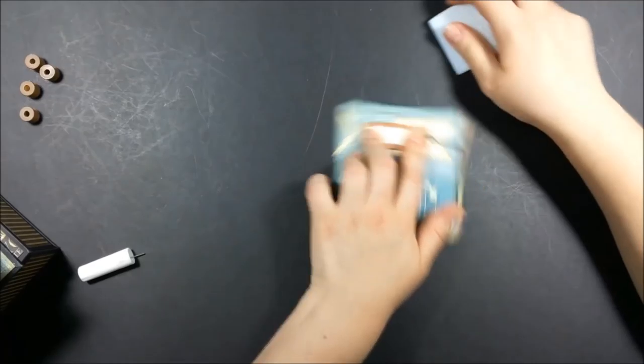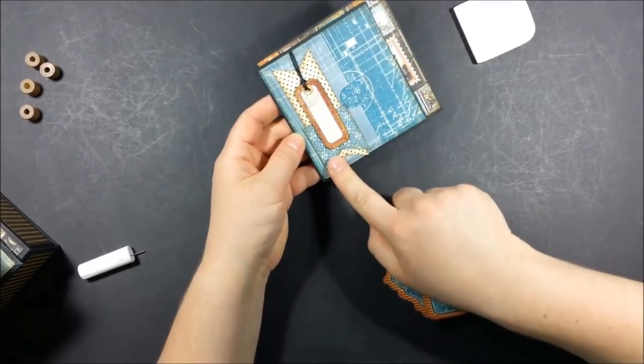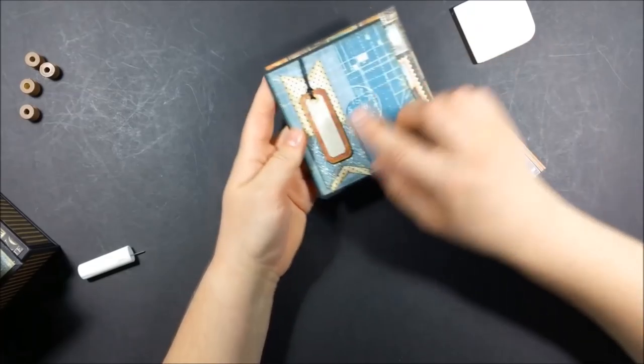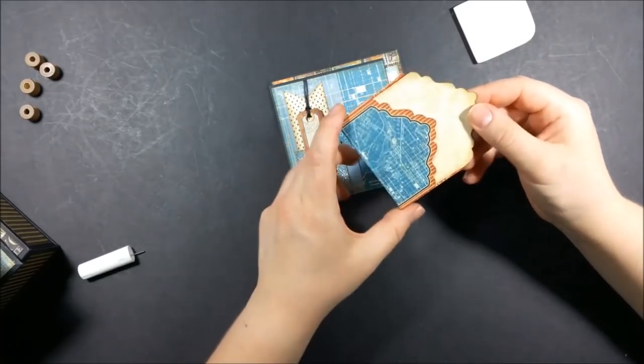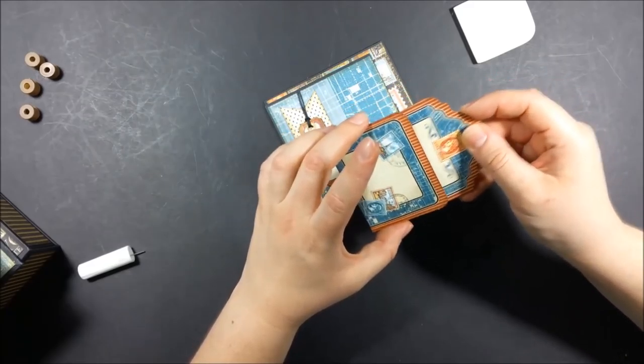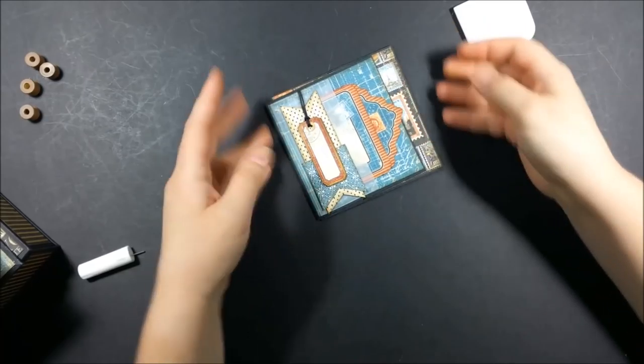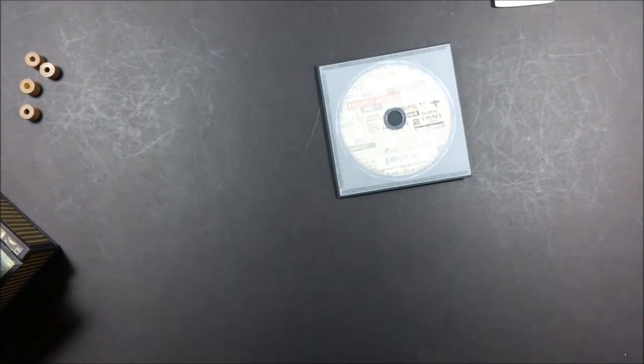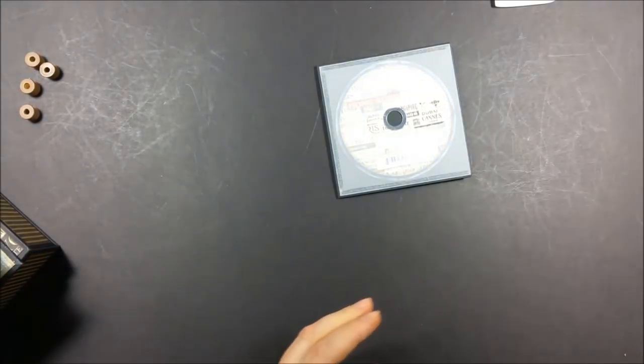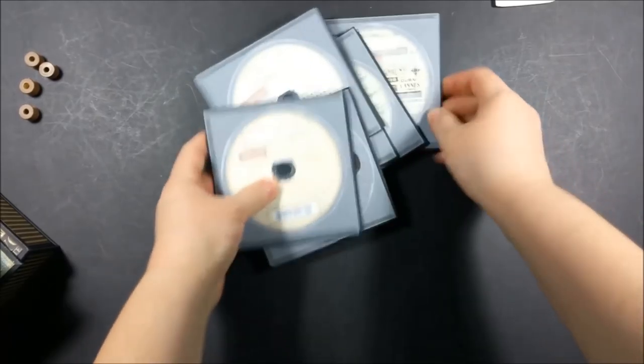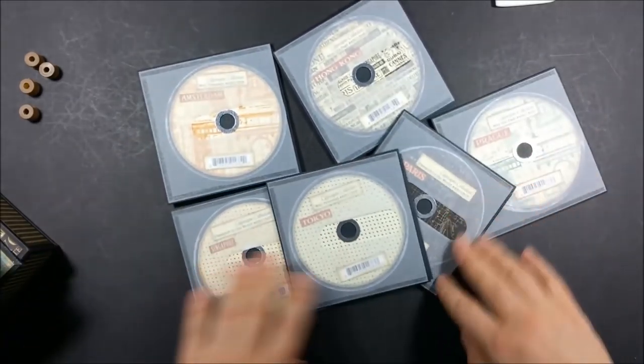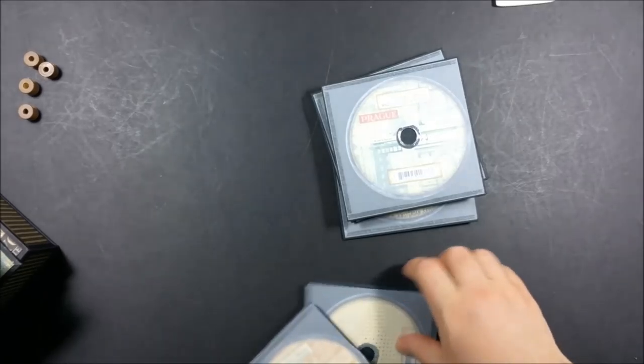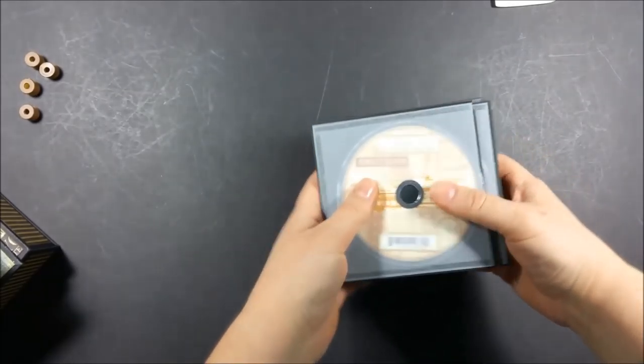I created here a pocket using once again a piece of tracing paper and some scraps of papers from the paper collection. So I added one chipboard tag here on top and I folded and glued down one of my tags.